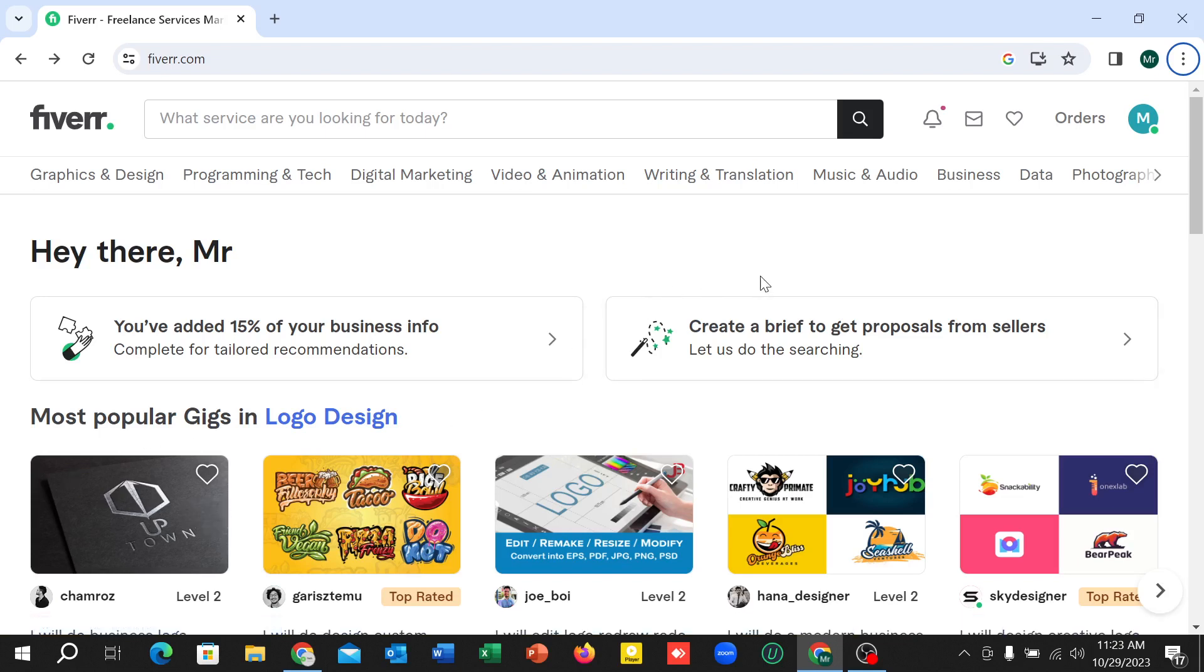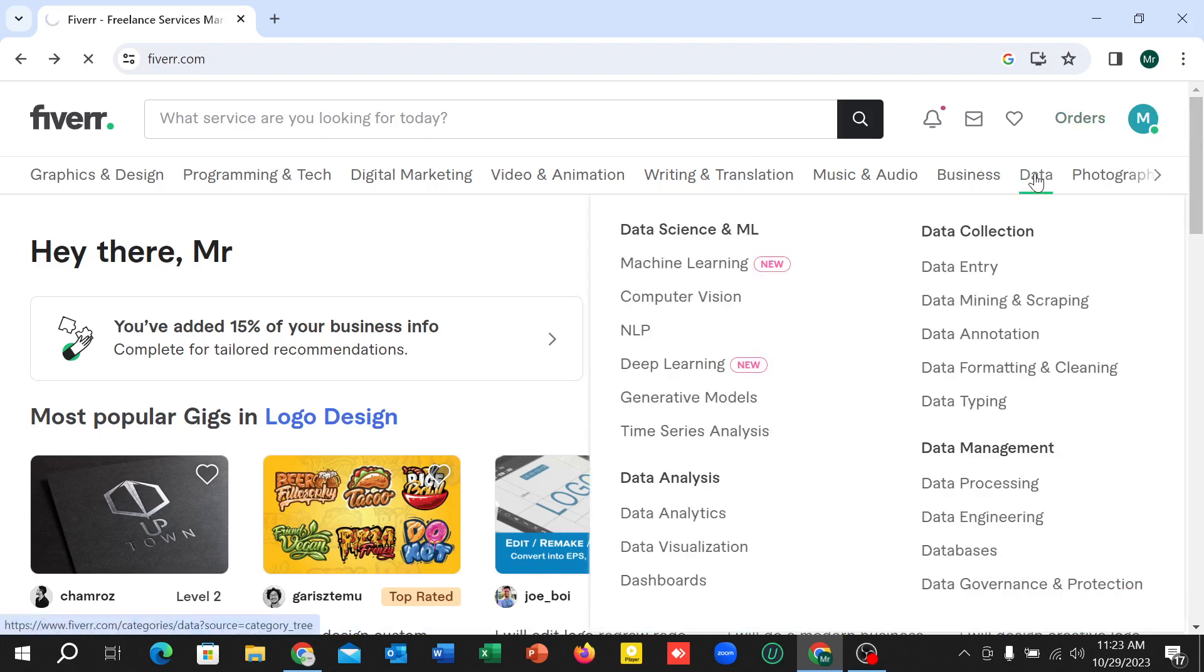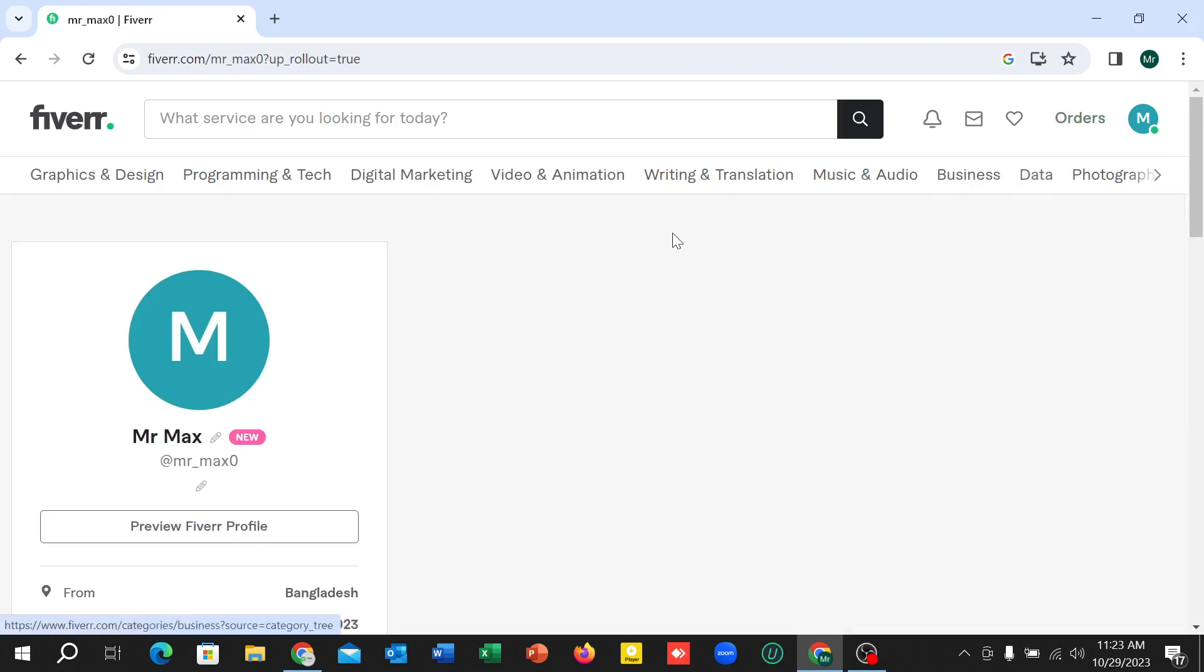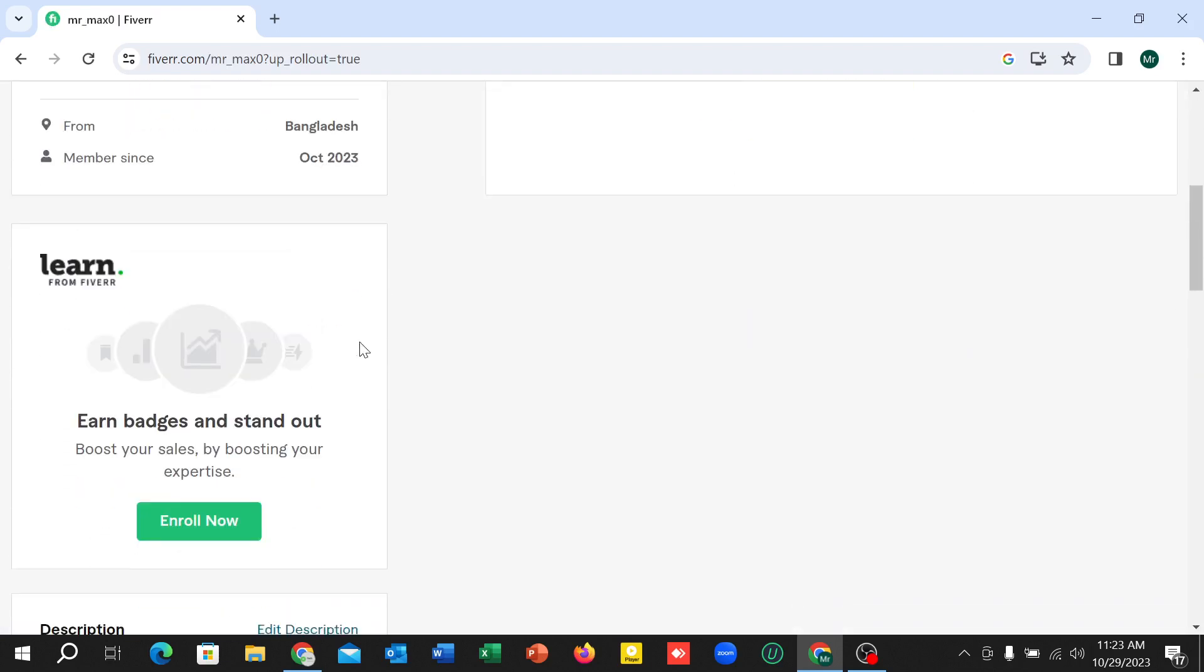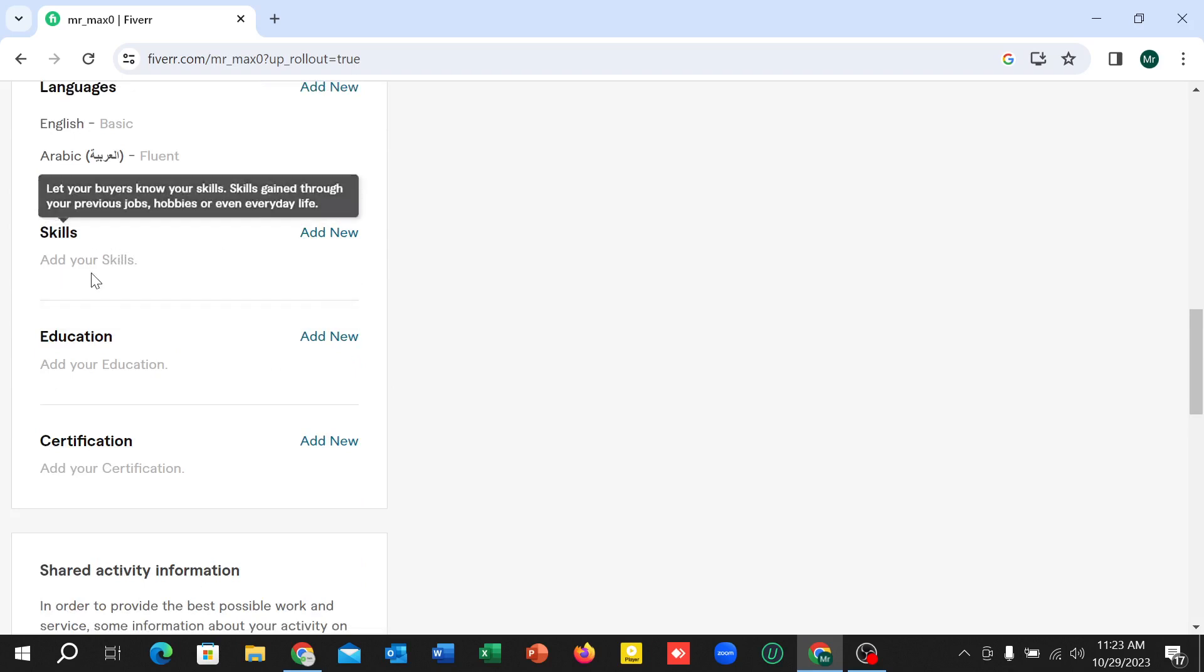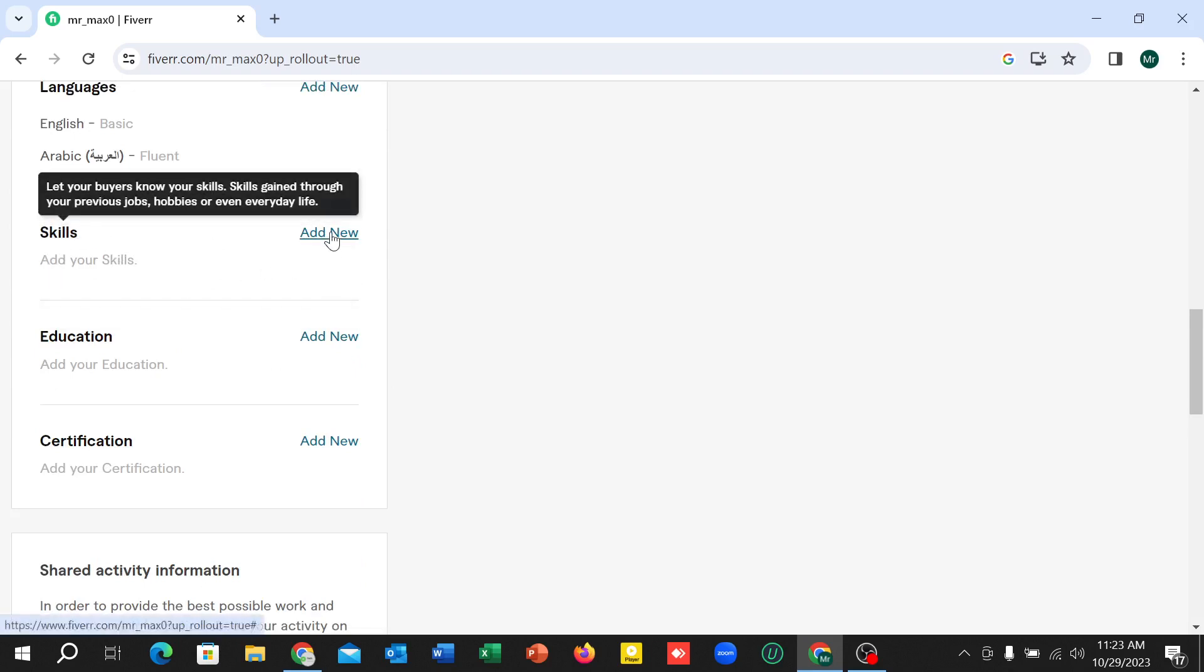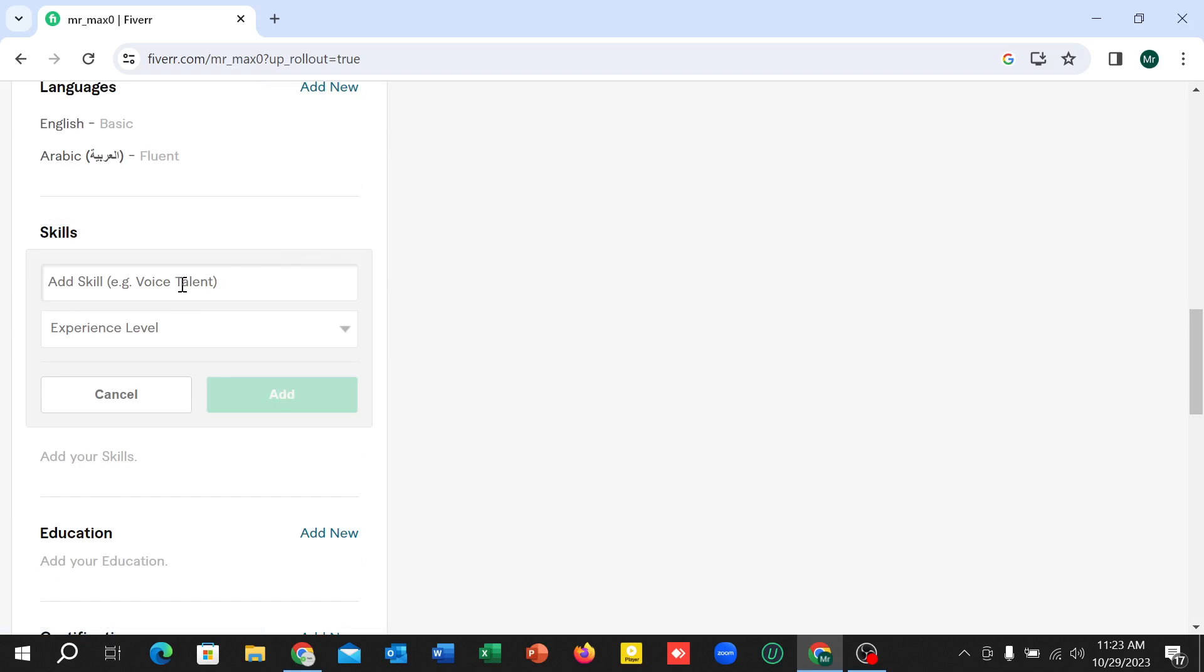Click on the top right corner your profile icon, then select Profile. After opening it, you just need to scroll down and find Skills, select it, and type your skill.